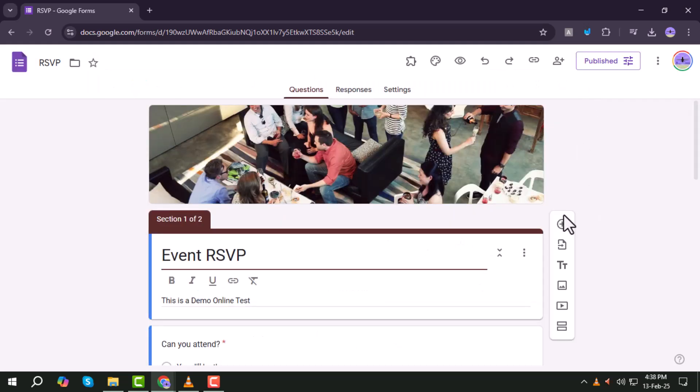Step 9. Refresh your browser to ensure the Timer for Google Forms add-on is fully integrated.